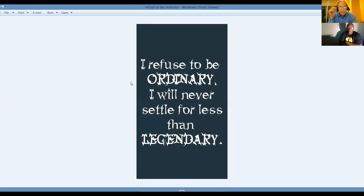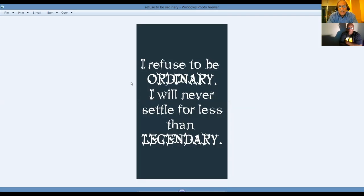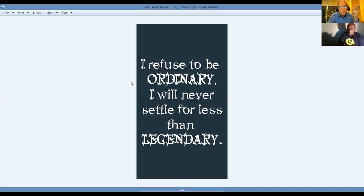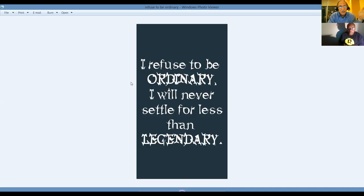If you're ready for a new beginning, man, you're in the right spot at the right time with the right people and the right system because this is hot right now. This is growing. This is going. This is going to be big with you or without you. You've got that choice. I refuse to be ordinary. I will never settle for less than legendary. And you can do the same thing too. It's a decision. It's a mind shift.